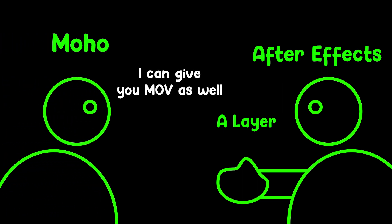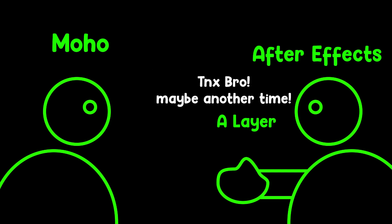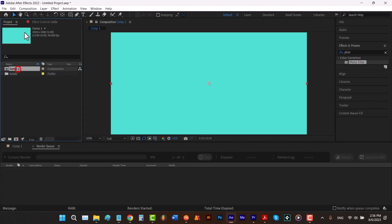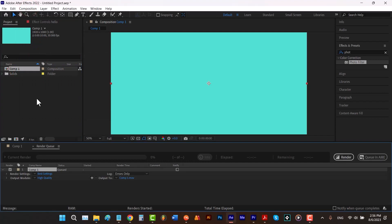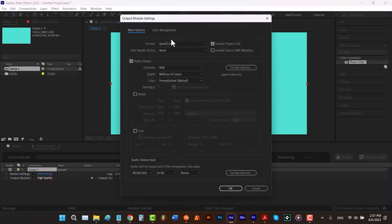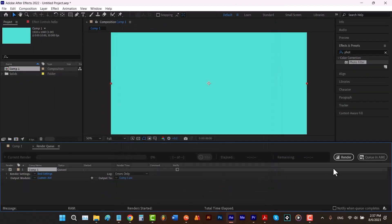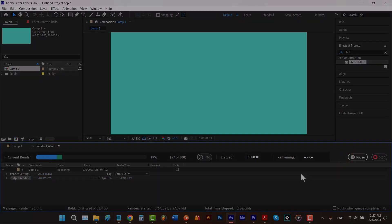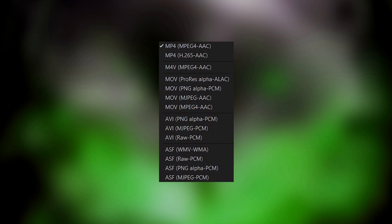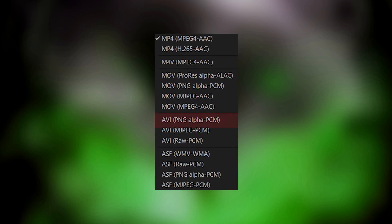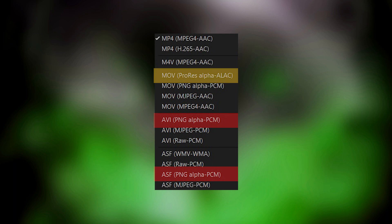Of course, if you're more comfortable with MOV, there should be no problem with using it. In case you're wondering how we can do the same thing in Adobe After Effects, before you render you simply set this option to RGB plus alpha and render your project without any background. It's worth mentioning that Adobe softwares don't support AVI PNG alpha PCM and ASF PNG alpha PCM. Also, if you render your project with MOV ProRes alpha ALLC, your render won't be transparent.